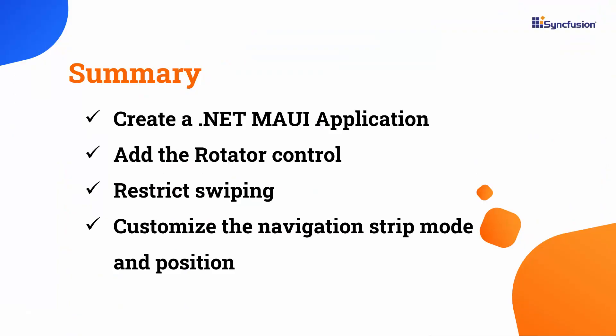In this video, you learned how to add a Syncfusion .NET MAUI rotator control to the .NET MAUI application. I demonstrated how to populate the rotator items, restrict swiping, hide the dot's navigation strip.